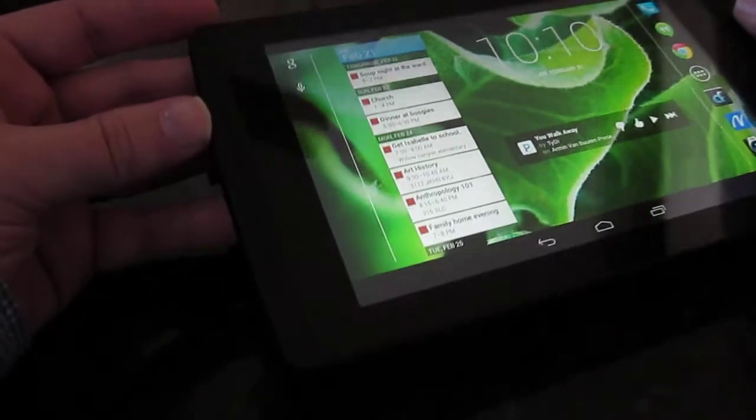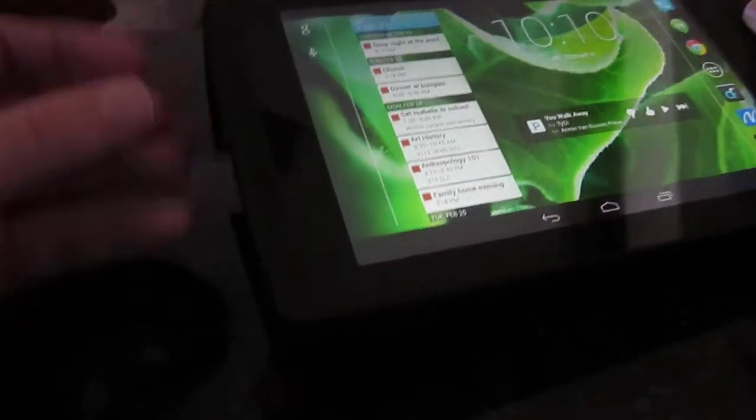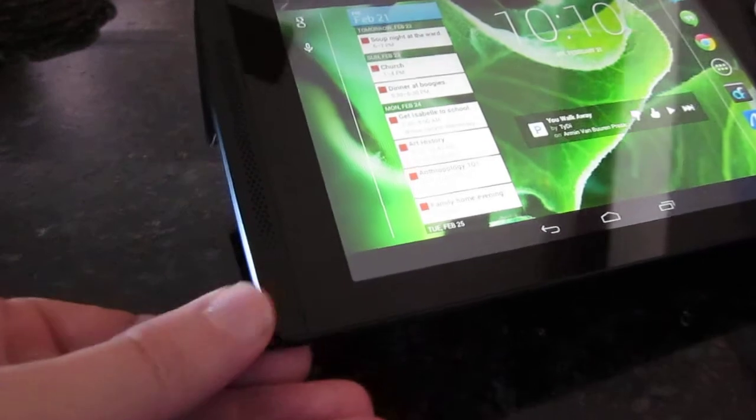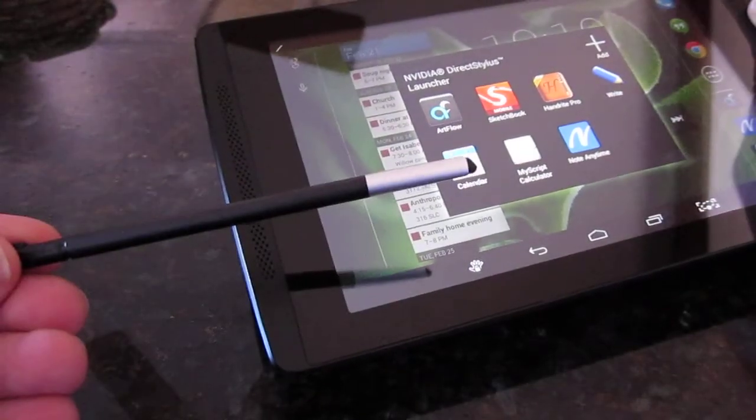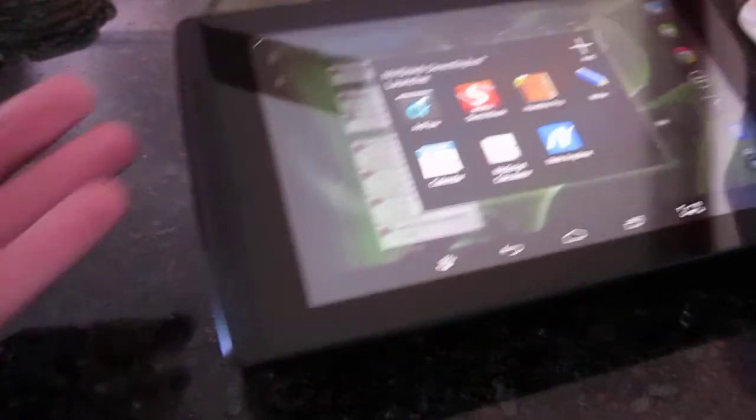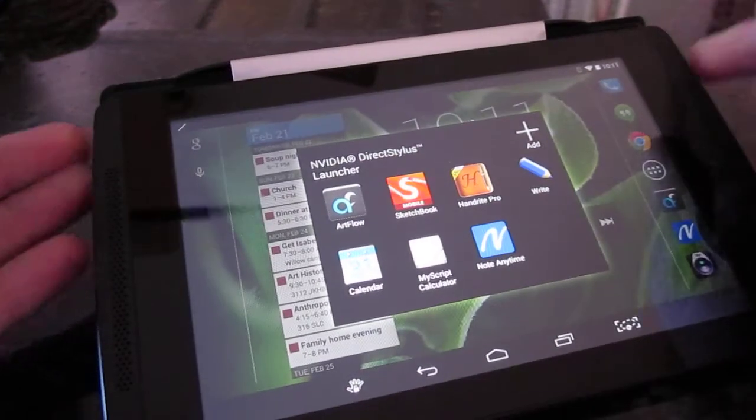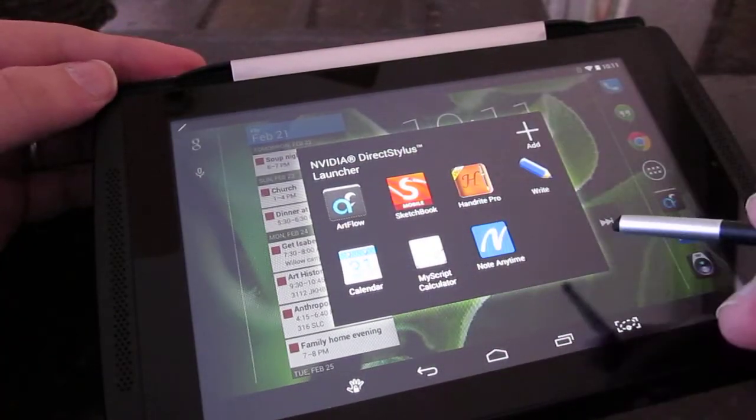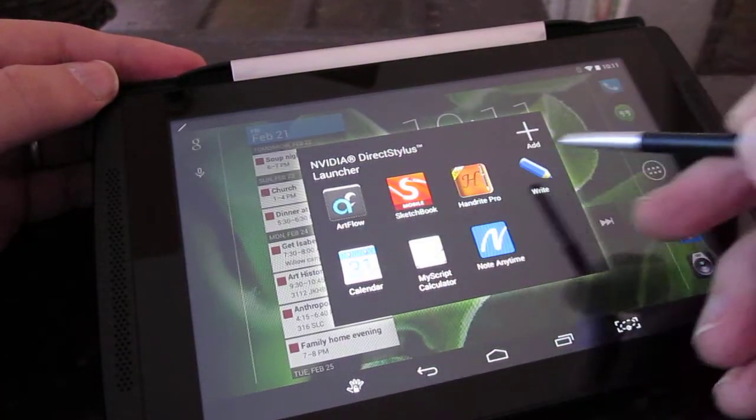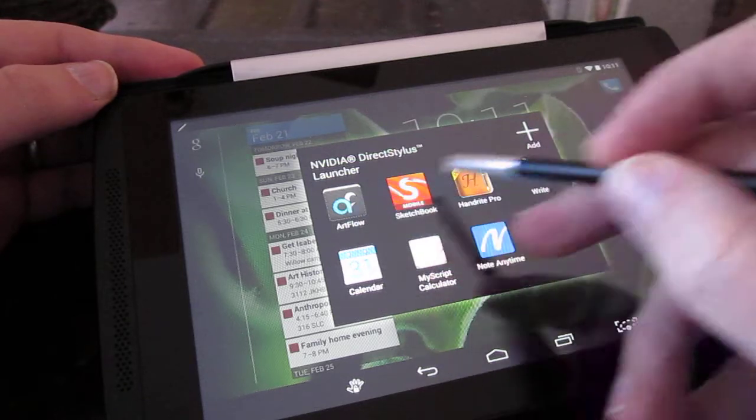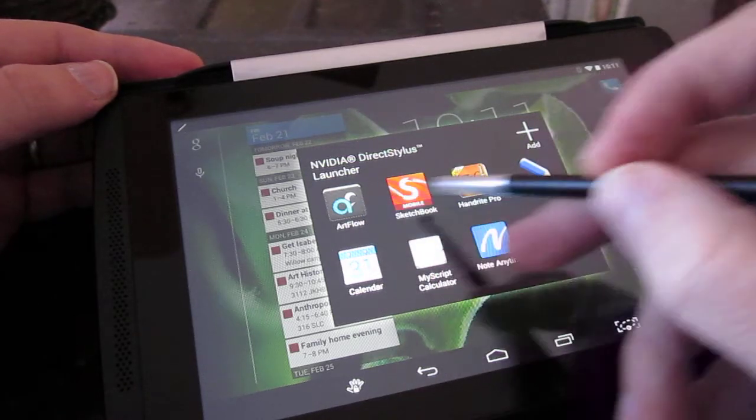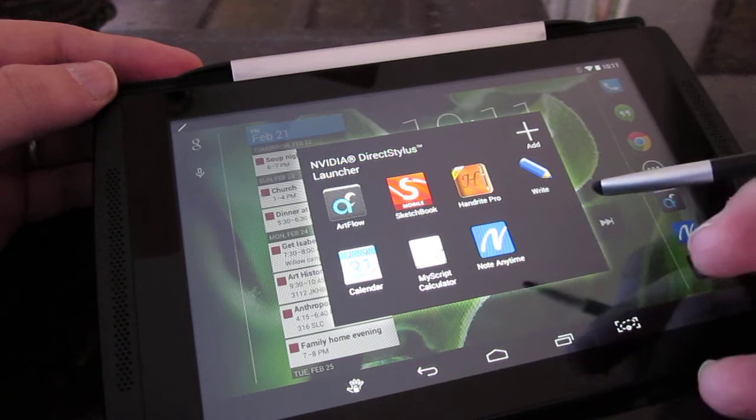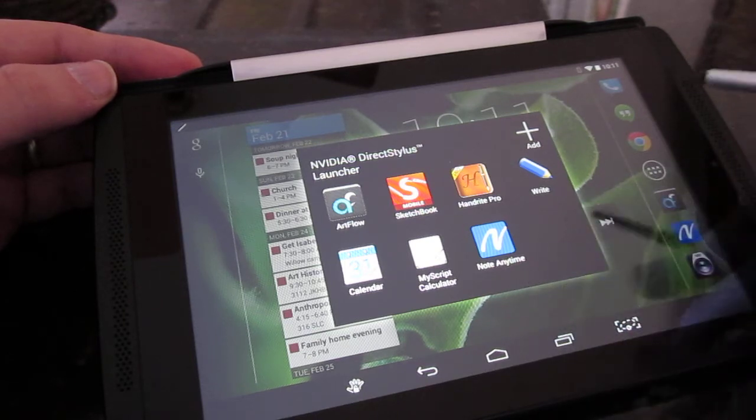The extra cool thing and what makes this tablet unique is that it is a pen device. So you pull out the little pen from the slot in the back there and you can see that a direct stylus option comes up and you can configure this to give you a quick launch option for any applications that you want triggered when you pull out the pen.